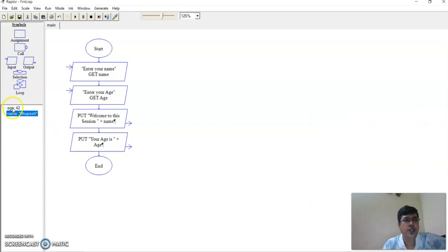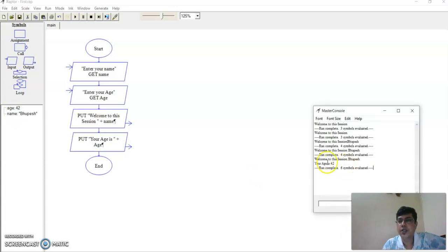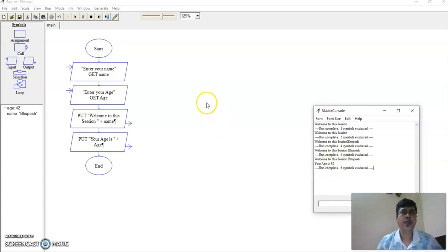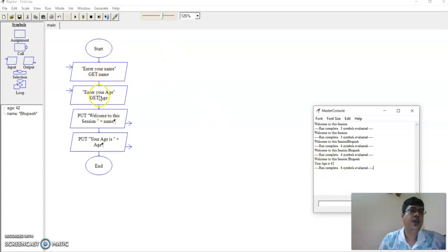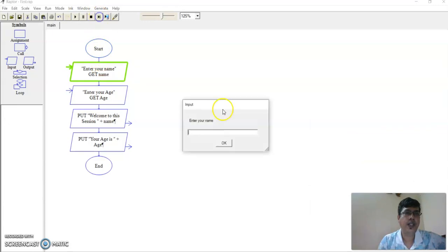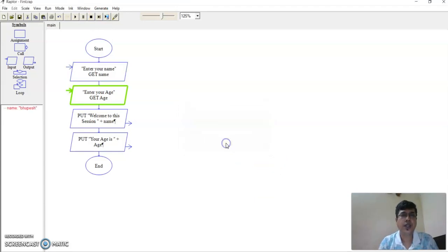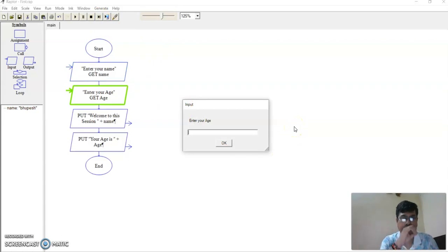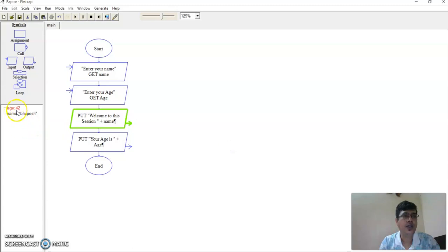Let me save and execute. I put 'Groupage' for name, then it asks for age — I say 42. You can see the variables: age is 42 (integer) and name is 'Groupage' (string). The output is: 'welcome to the session Groupage, your age is 42'.